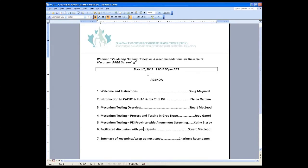Thank you, Doug, and welcome to everyone from across the country — good morning to our Western colleagues and good afternoon for those in the East. It's really my pleasure to welcome everyone to CAFC's FASD webinar series. Our series began in March of 2011 and has welcomed participants well into the thousands. The majority are from across Canada, and many colleagues worldwide have joined the CAFC FASD webinars.